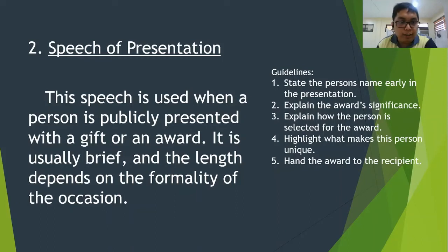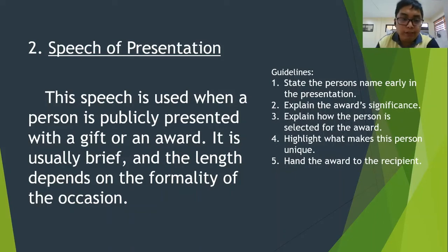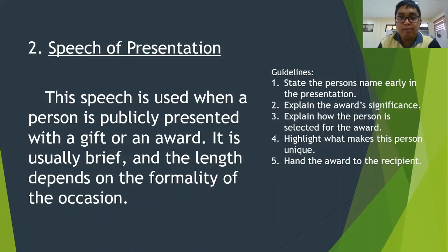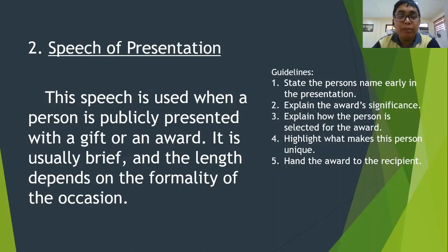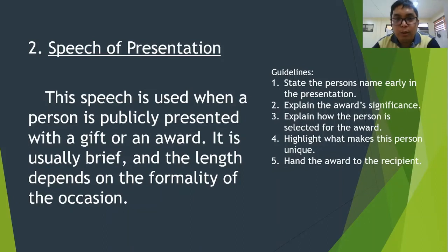Next, we have the speech of presentation. This speech is used when a person is publicly presented with a gift or an award. It is usually brief, and the length depends on the formality of the occasion. You should state the person's name early in the presentation, explain the award's significance, explain how the person was selected, highlight what makes the person unique, and hand the award to the recipient.